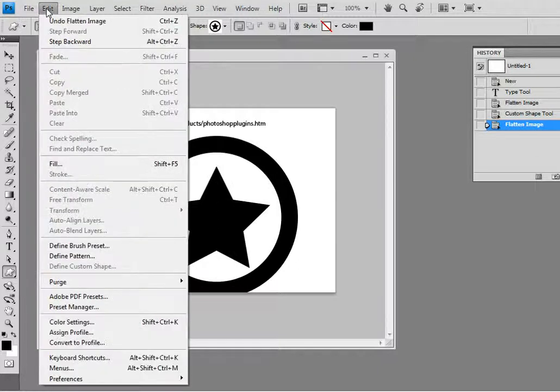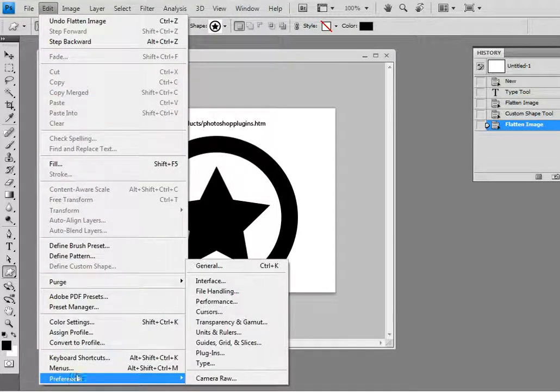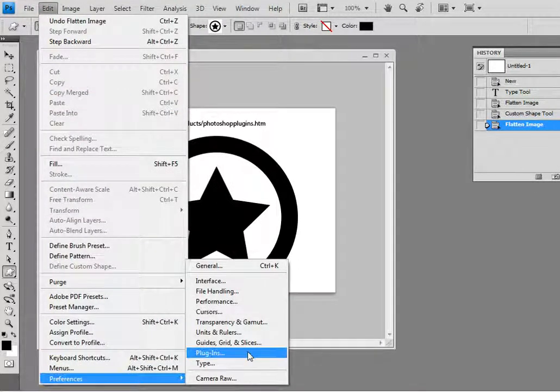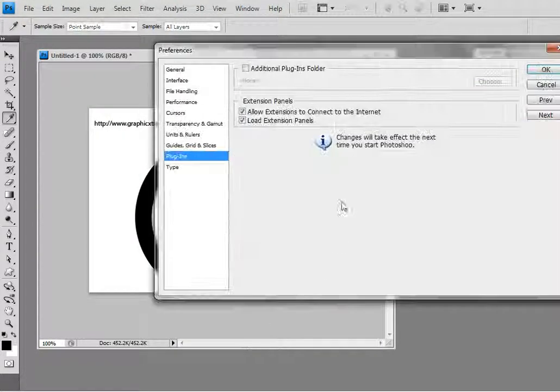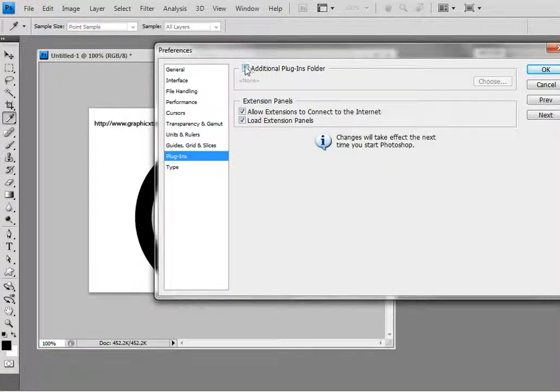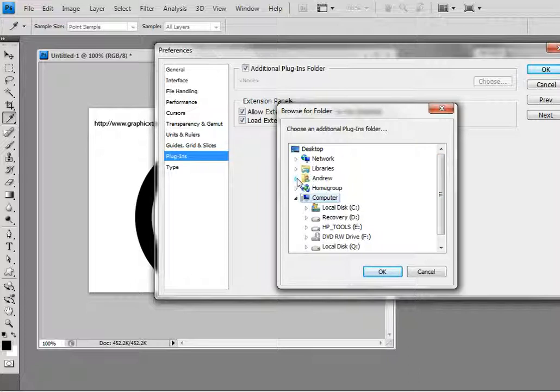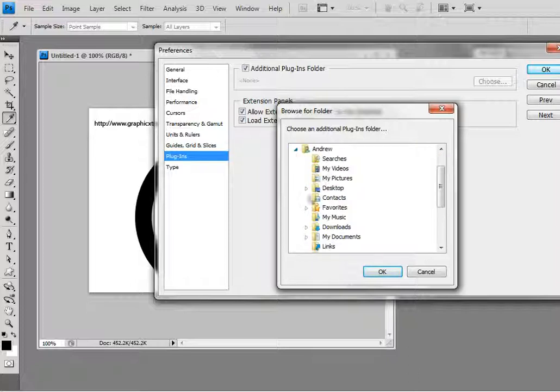So edit, preferences, plugins and when you go into that you will see additional plugins folder. Check that, come up with a panel that I can now just go to desktop.